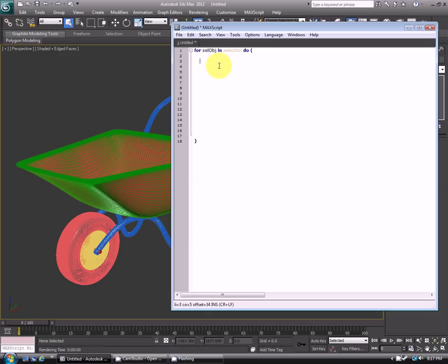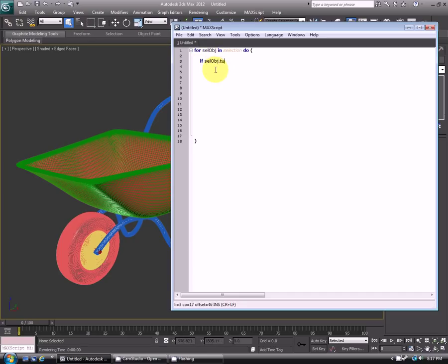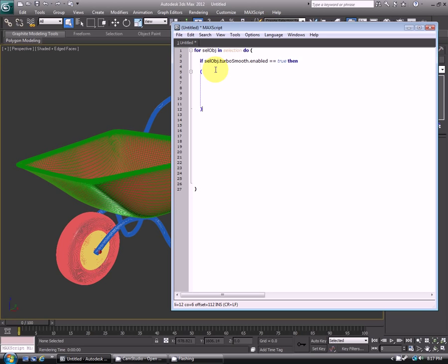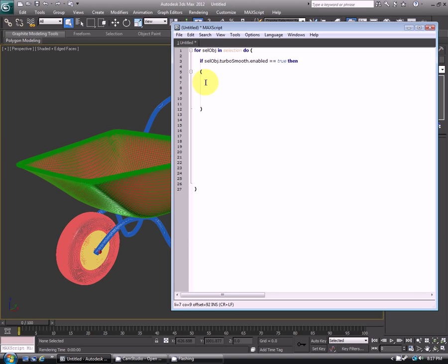And then we'll go ahead and do an if, sellobj, which is this variable again, dot turbo smooth dot enabled is equal to true, then. Again open bracket, closing the bracket. So we're saying if a selected object's turbo smooth enabled is true, meaning that it is visible, then do this block of code that is in these brackets.